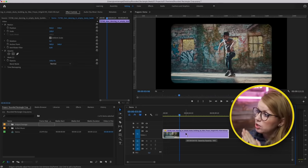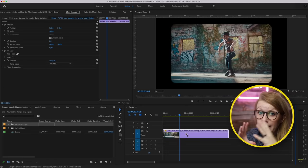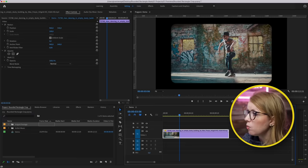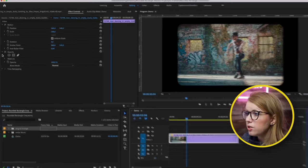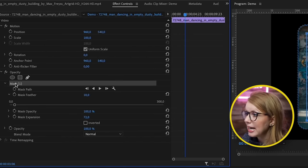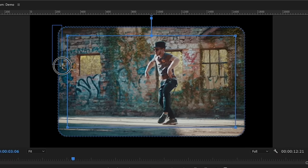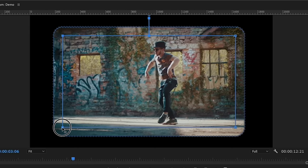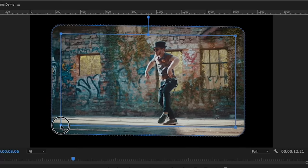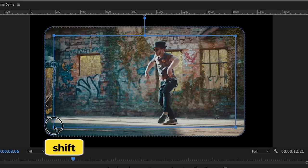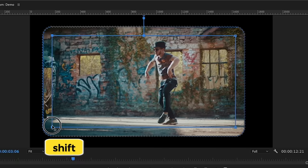All right, let's jump back into the tutorial. Let's say you want to expand just one side of the rectangle. Go back into the mask to bring up the transform tools, then click and lasso-select two of the corners so they're filled in solid blue. Click and drag to move them, and press Shift to lock the movement and drag it over.